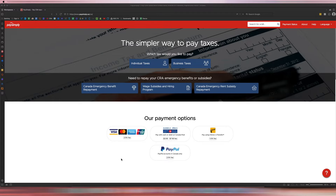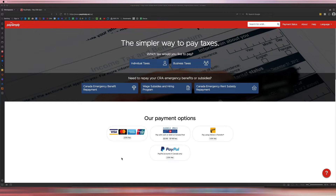If you use the CRA Make a Payment online service, you can only pay via debit card or direct debit. So if you want to pay using any other method besides pre-authorized debit or direct debit, you will have to use a third-party provider like PaySimply. It will have an additional fee, but some people are okay with that because they want to pay with a credit card.